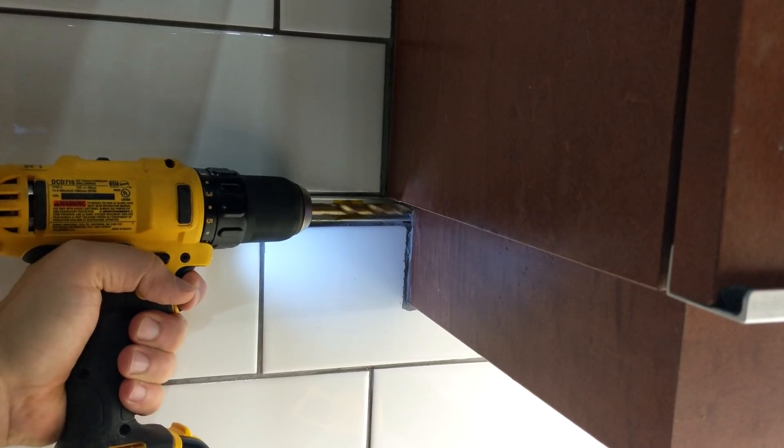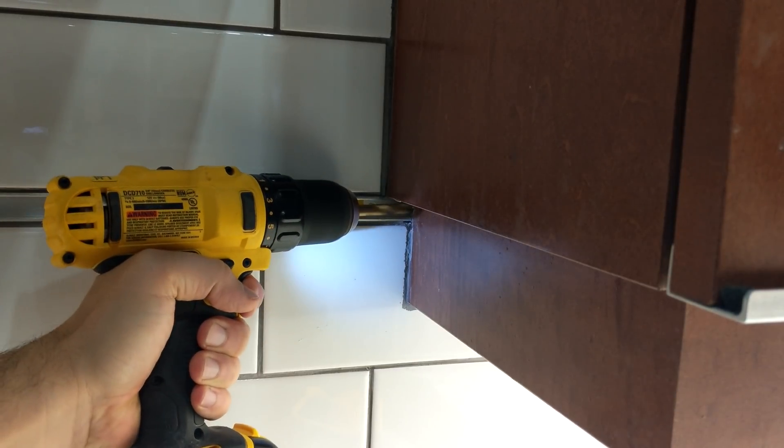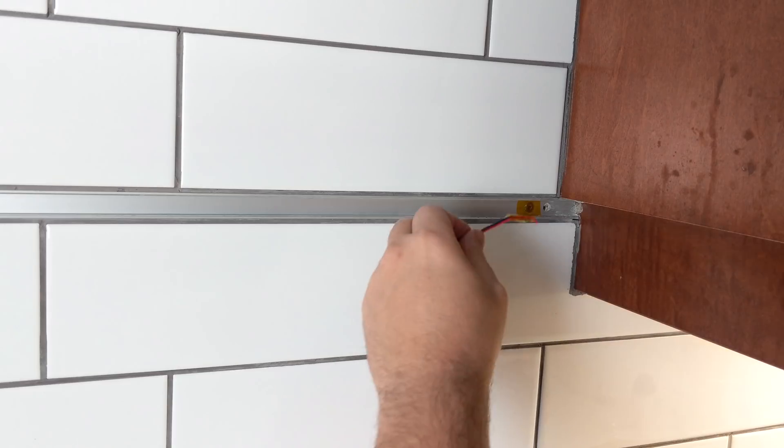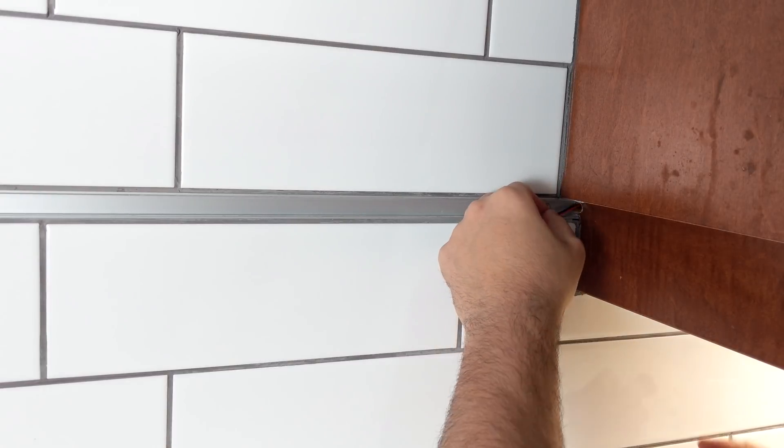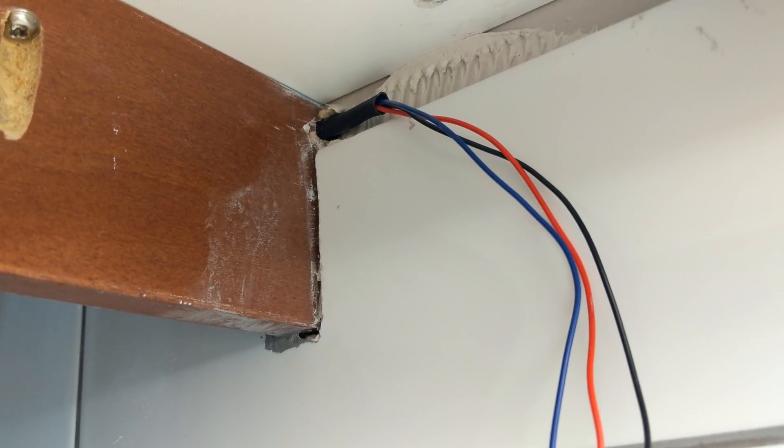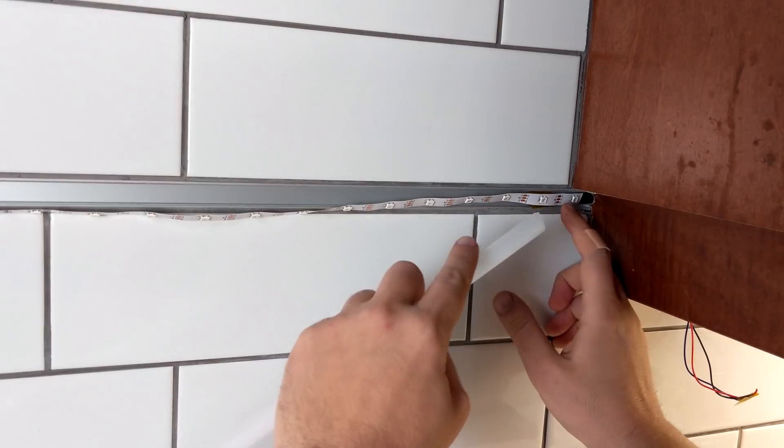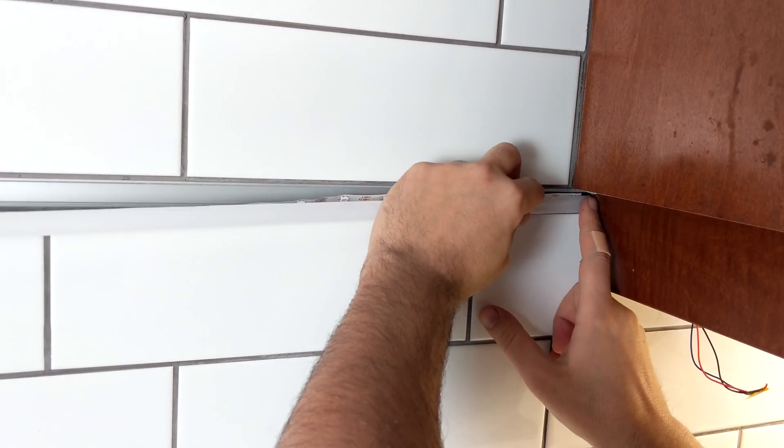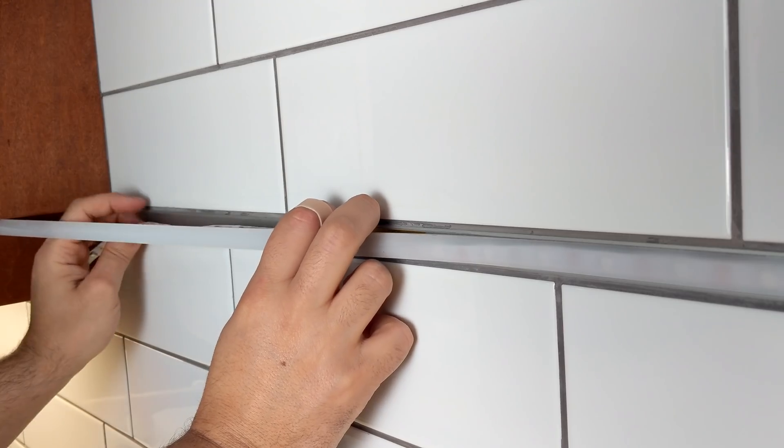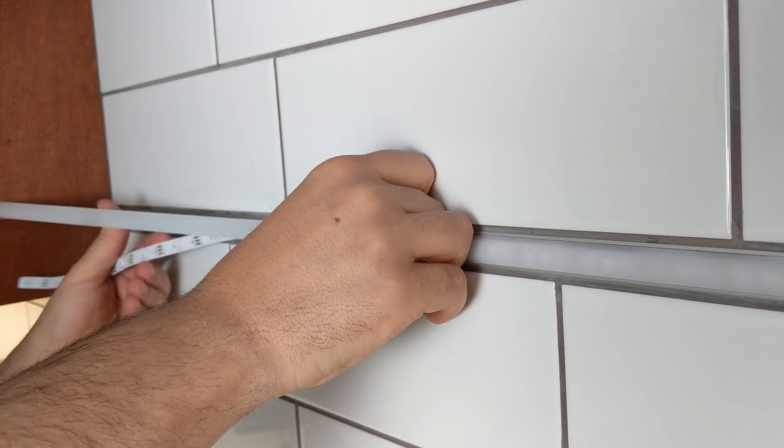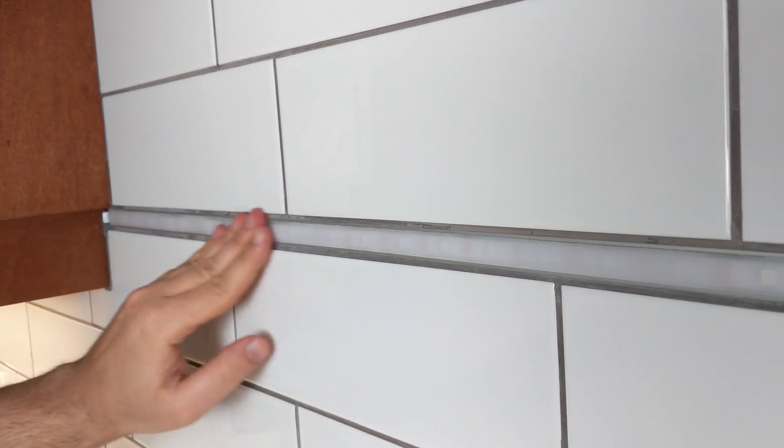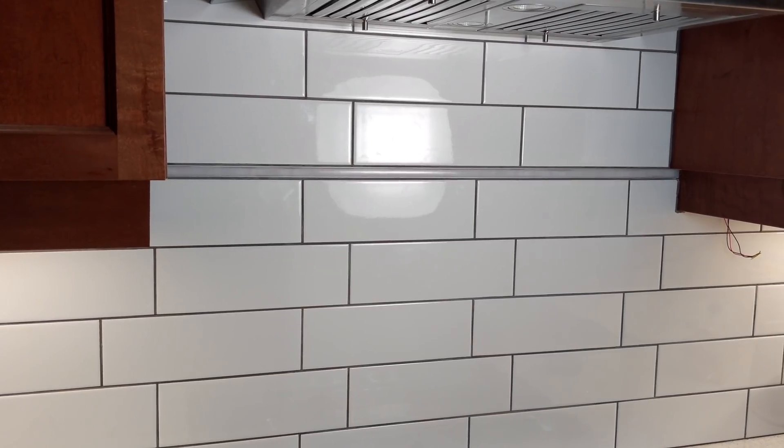I drilled into the cabinet, fished the wires to the other side, and placed my LED strip in the aluminum channel. And so far, it's looking really good.